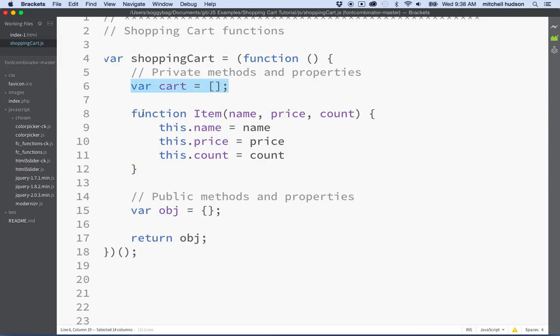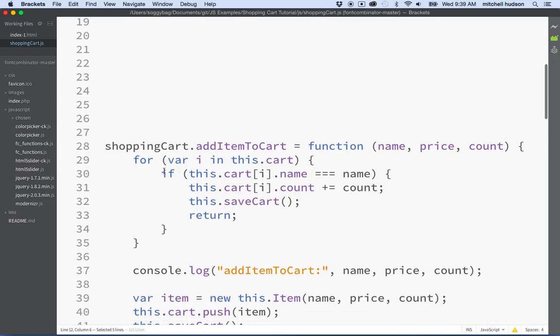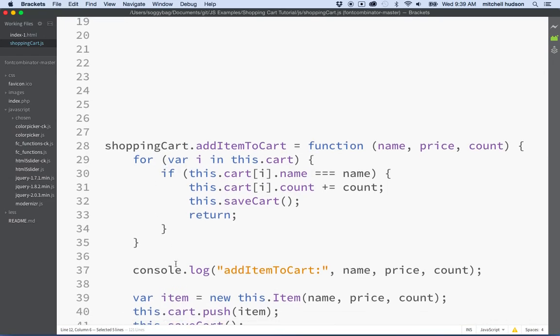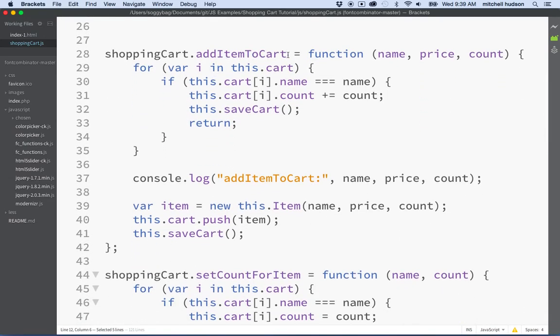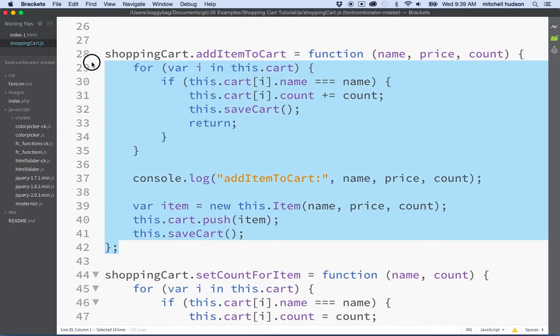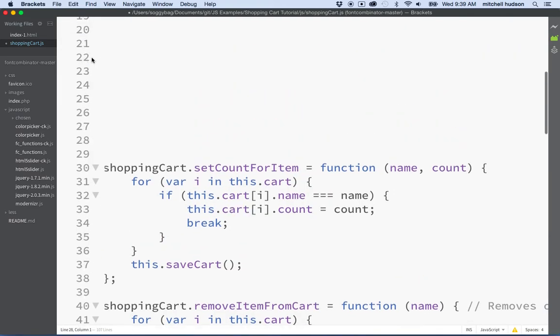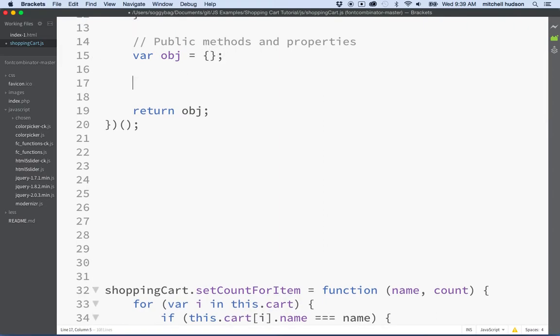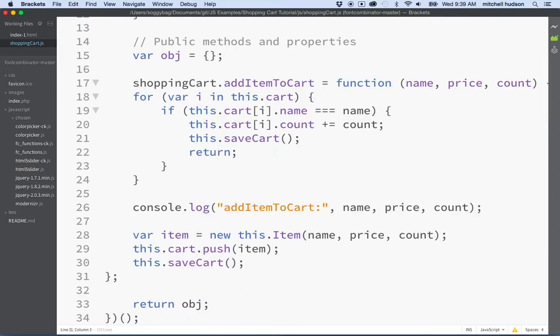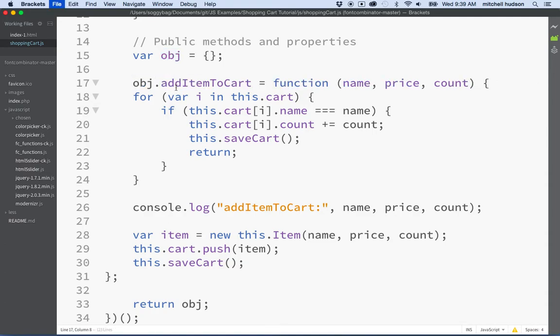So there we go. We've got the cart here, it's private. We got the item, it's private. Then what do we have? We've got this add item to cart method, and this is a public method. What we want to do is we want to put this down here in our public space. It won't be attached to shopping cart. In our case, it's going to be attached to this variable called object, so I'm going to put that name here in place of shopping cart.